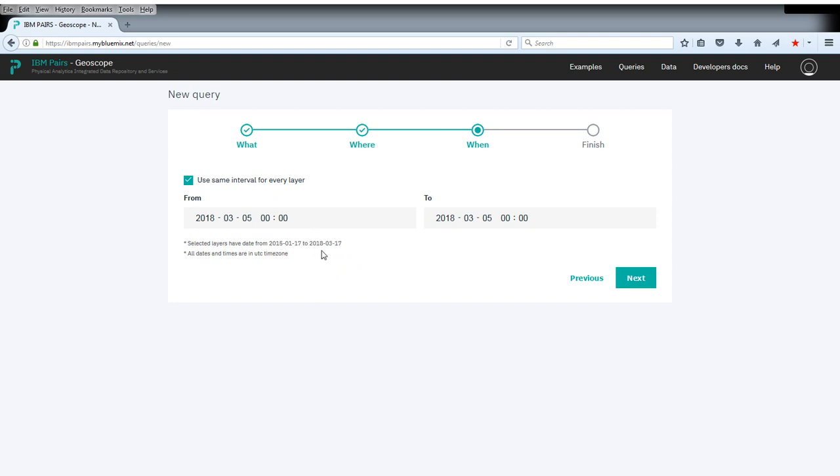Since this is a temperature forecast, you see that this actually goes somewhat into the future. Just so you know, today is March 5th. There's roughly two weeks of forecast range for this forecast. We can select something up to March 17.